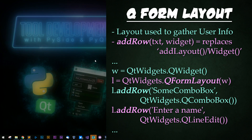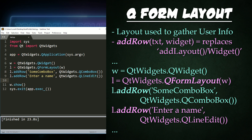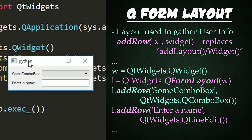And now for QForm Layout. QForm Layout is a layout designed to gather user info easily. You've probably seen it a dozen times and never realized it. Here we have QForm Layout, and instead of add widget, we now have add row. In the arguments, we have the label name that we will be creating, and then the widget we wish to add afterwards that it's connected to. If we run this, we have a simple form with some combo boxes and a line edit that says enter a name.